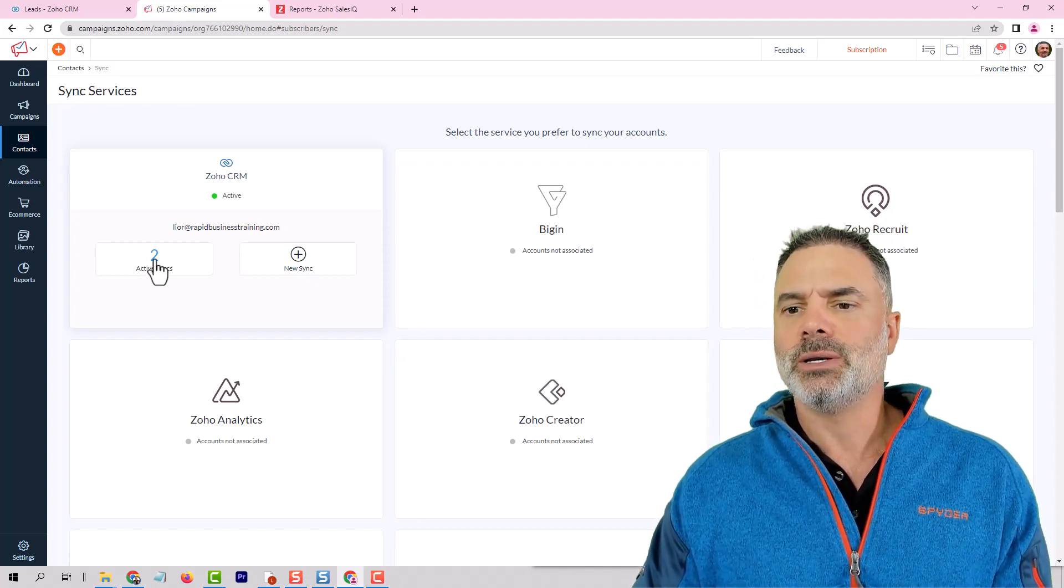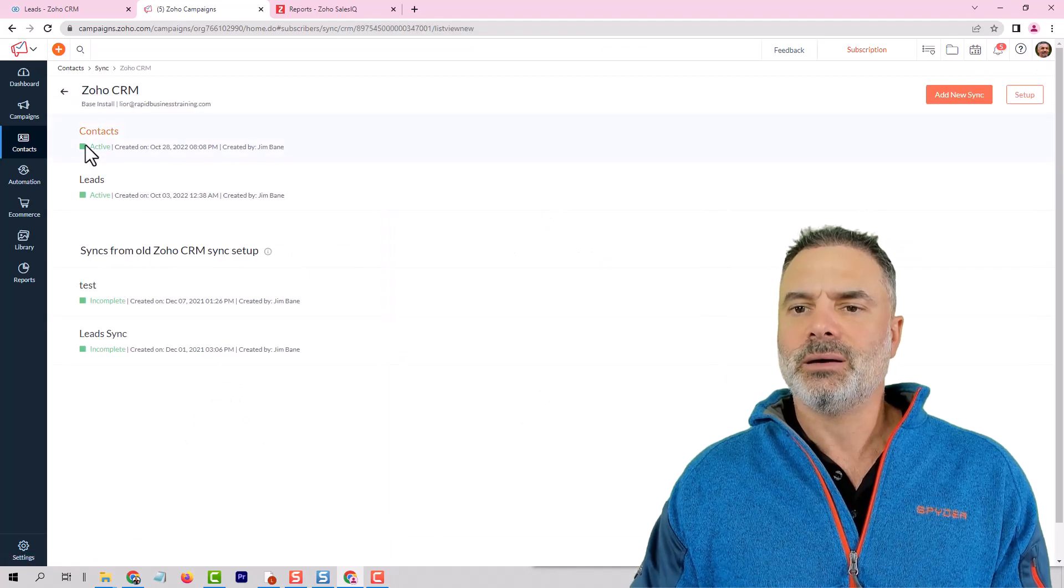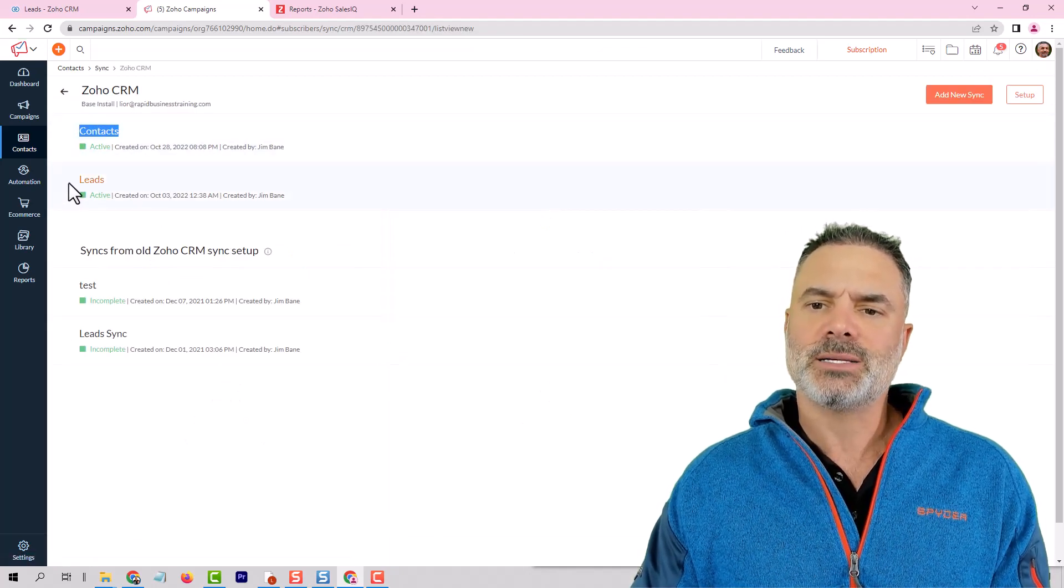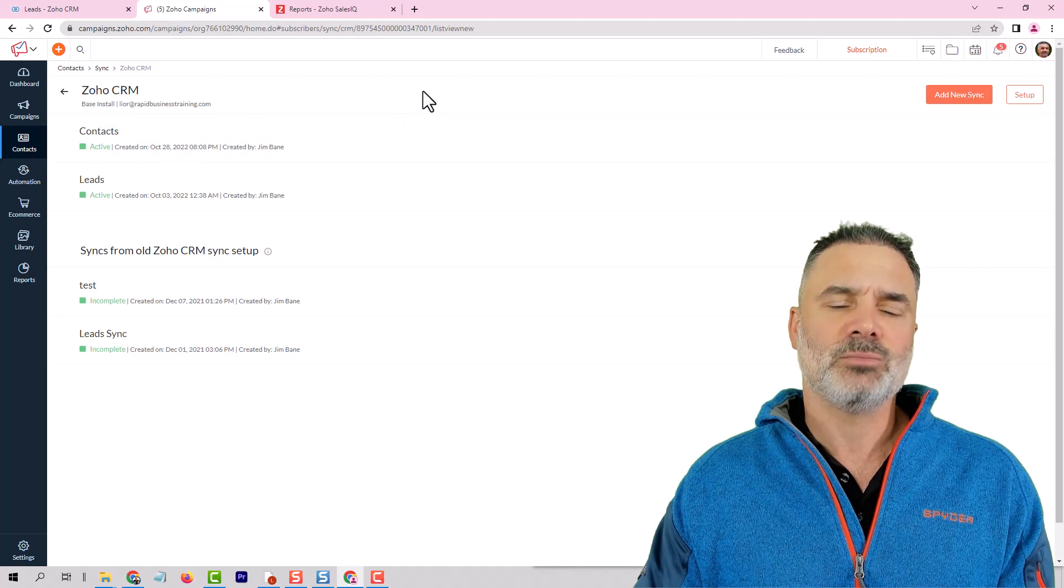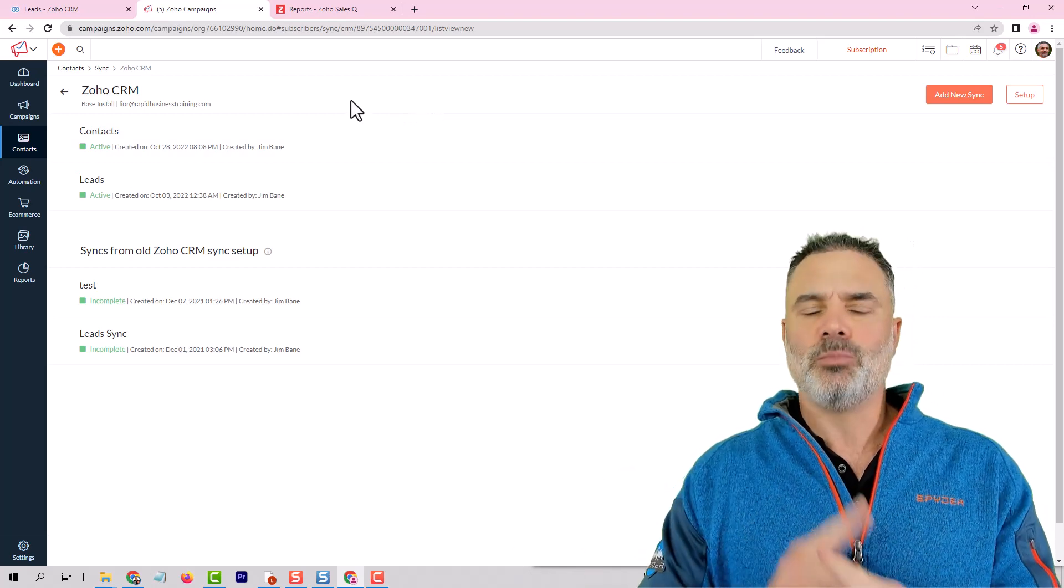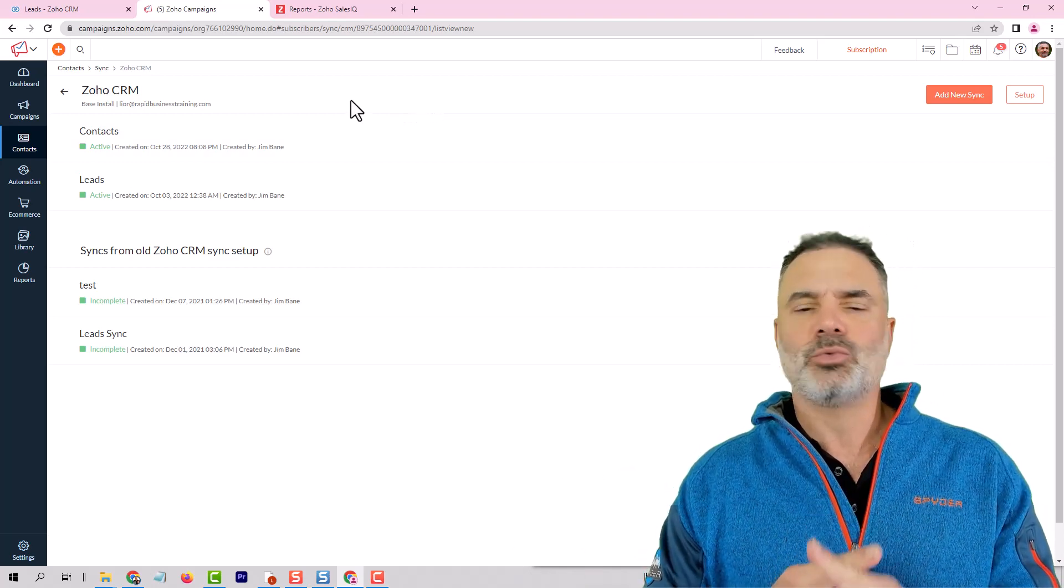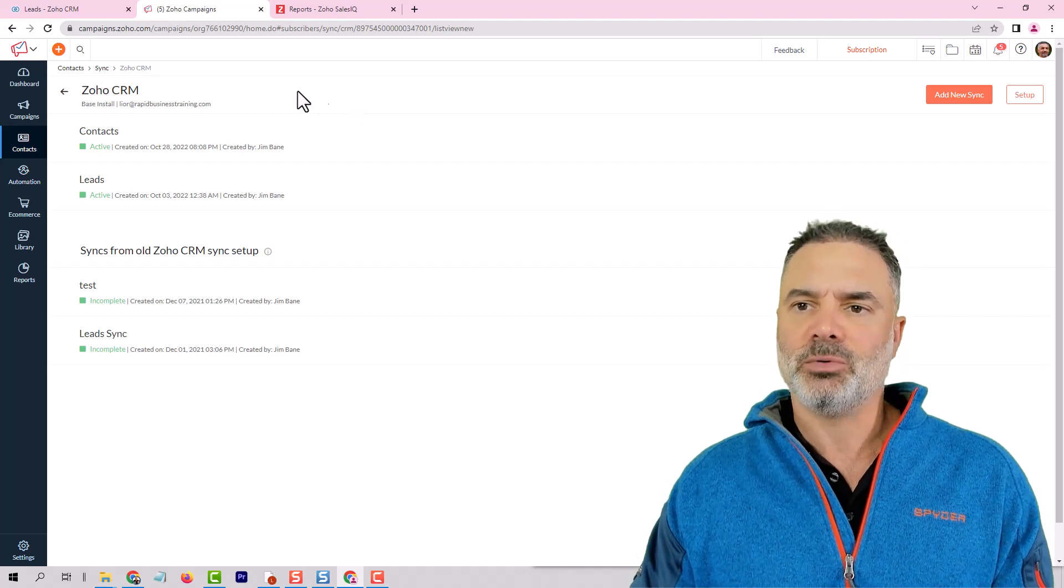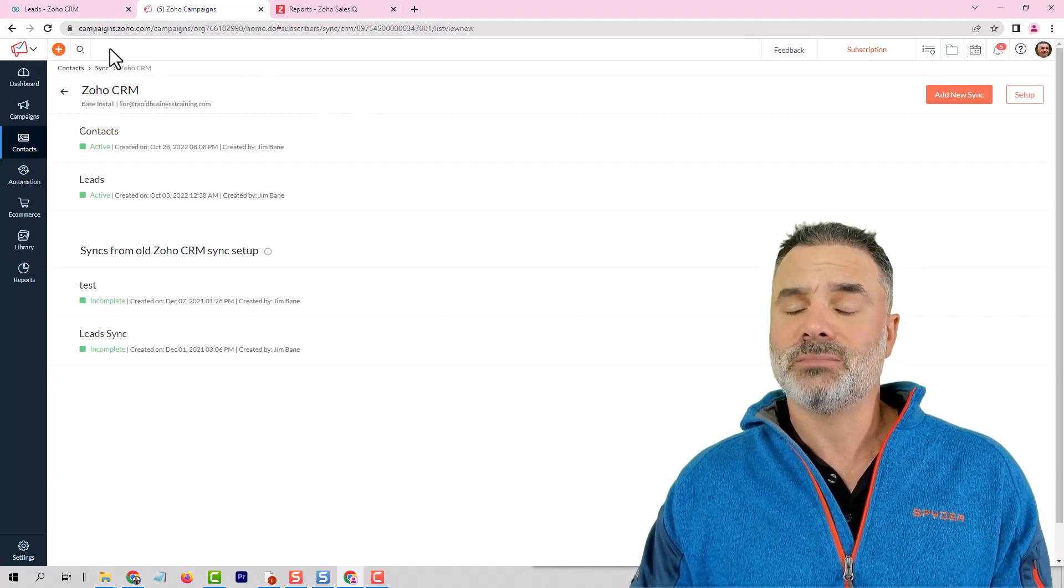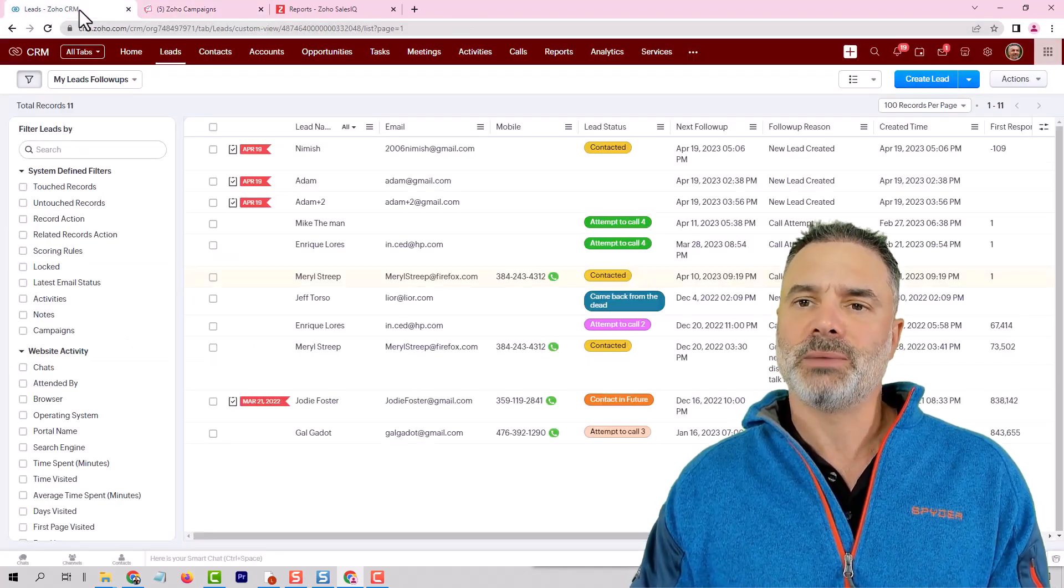So you will need to have here a sync with the contacts and also a sync with the leads modules. And then it will automatically know how to attribute the lead source whenever people click and go to your website from the email.